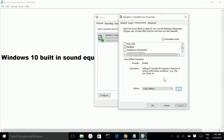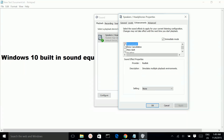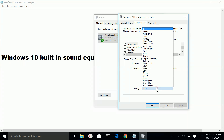So this is the built-in sound equalizer of Windows 10. There is also an environment option — you can select the environment here.